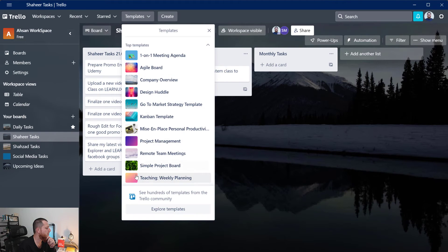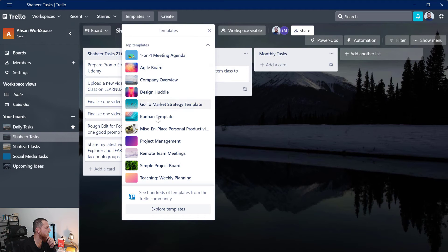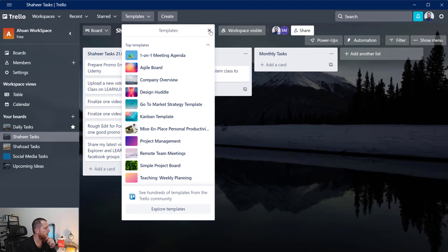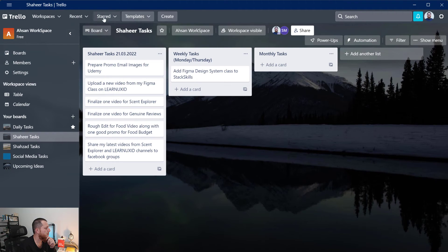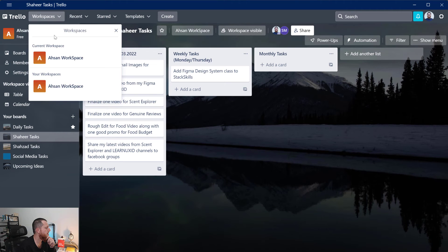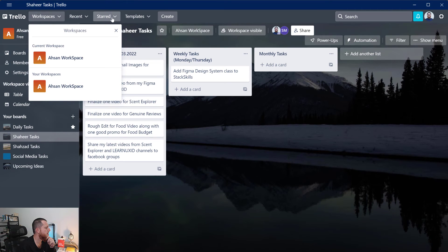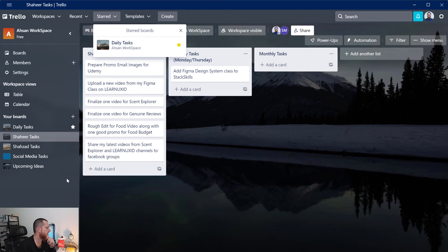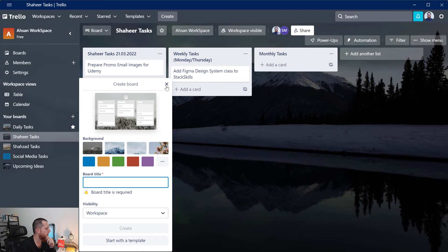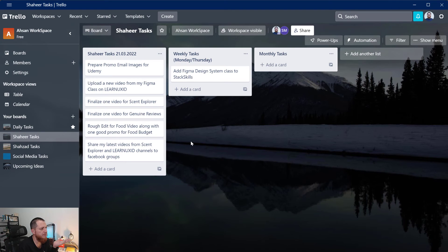There are also some templates over here so you can get started. One on one meeting agenda, agile board, company overview, design huddle, Kanban template and all these different templates. This is my recent, this is my workspace, these are my star boards. If I have like 10 boards I think I can create 10 different boards in this workspace.